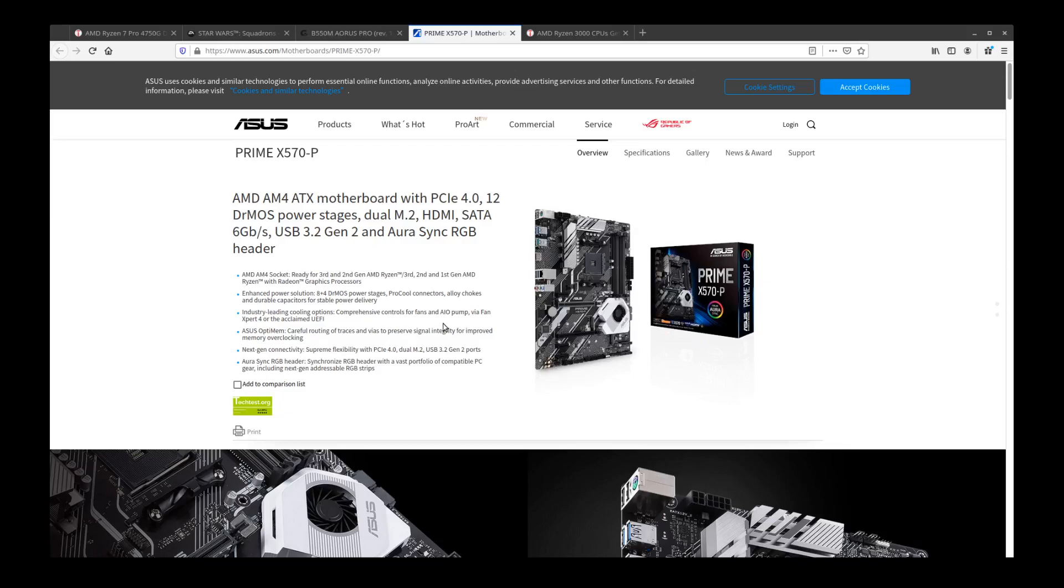If you can get away with two M.2 slots, I would say look into the Asus Prime X570-P or the upgraded version which is going to be the Asus TUF Gaming Plus. I don't have a tab for it here but it's not hard to find.